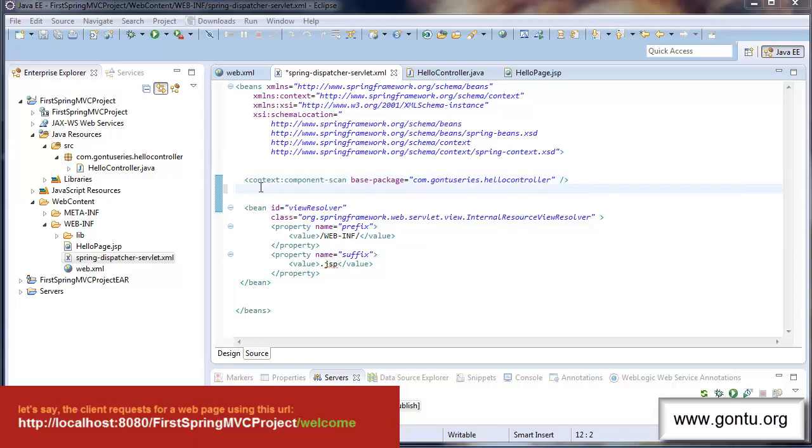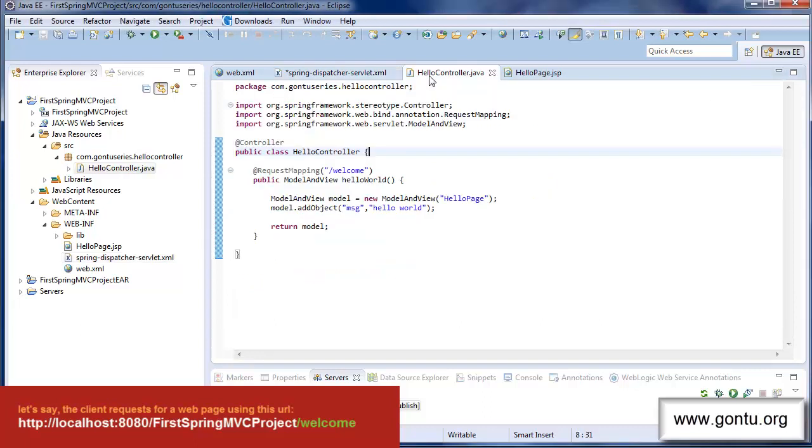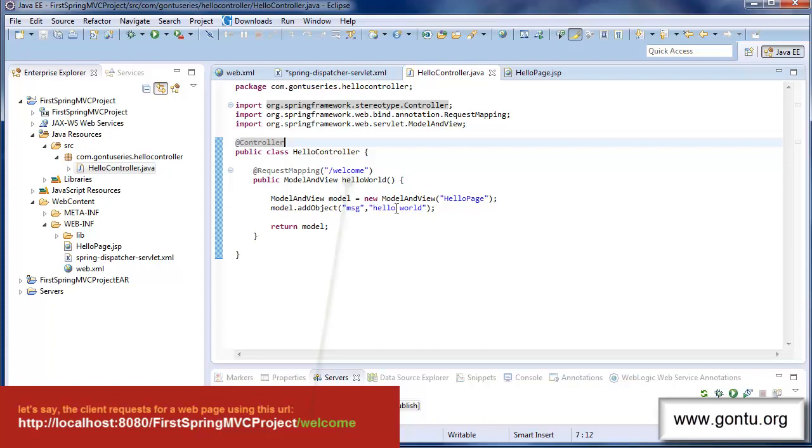Now it has to decide upon which controller method it would invoke for further processing the request. And how it does is it looks at the request mapping annotation value of each method present in each controller class in the application and compares their values with the incoming request URL pattern. And whichever request mapping annotation value matches with the incoming request URL pattern it simply makes a call to that method.